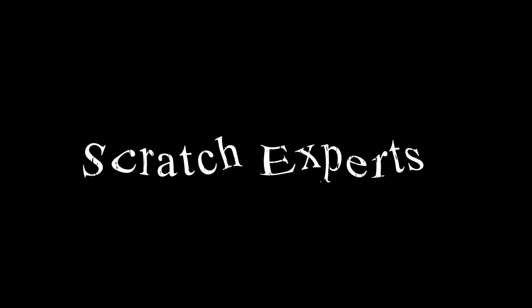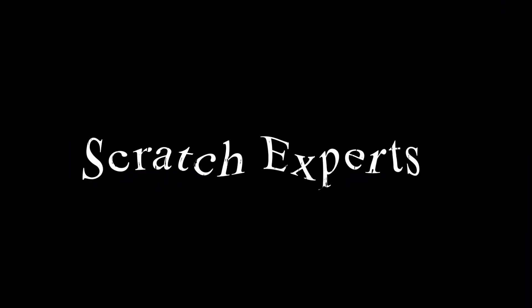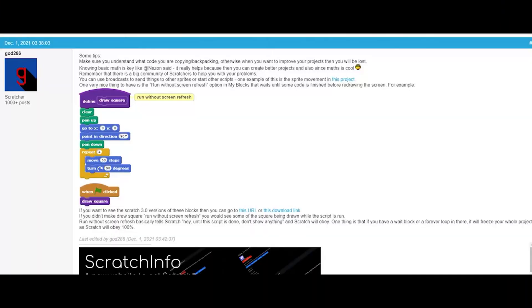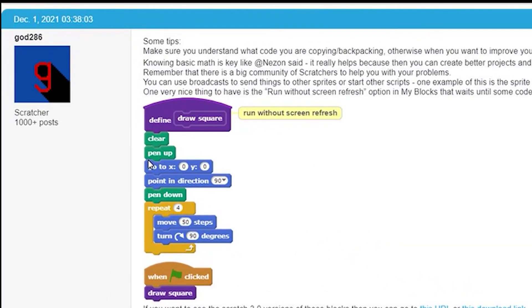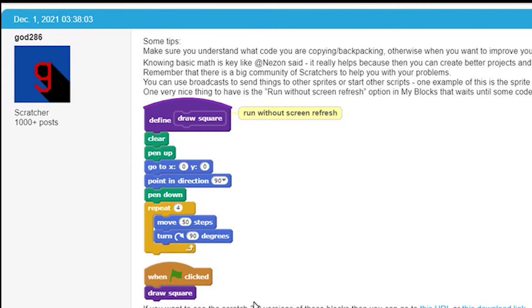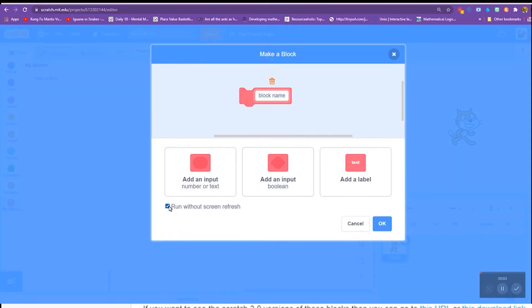Our Scratch expert tip this 12K of Christmas comes from God286. This is an example of how to use that run without screen refresh. If you've not heard of this, you need to go to make a block. When you start to click make a block, you'll get the option to run without screen refresh. You tick the little box.